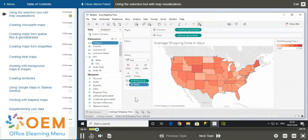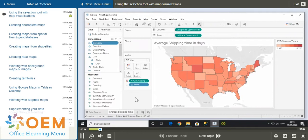Creating maps in Tableau can allow for a more intuitive approach to analysis. To properly utilize maps though, you'll need to know how to use the selection tools with map visualizations.